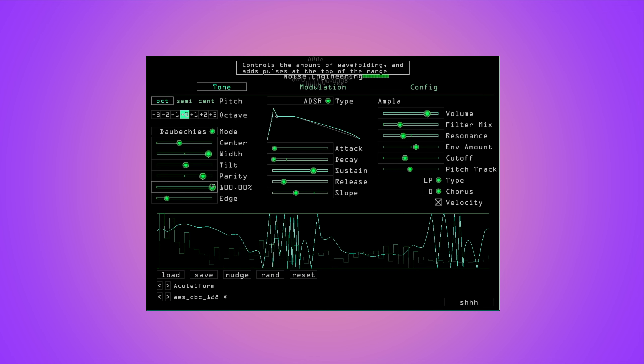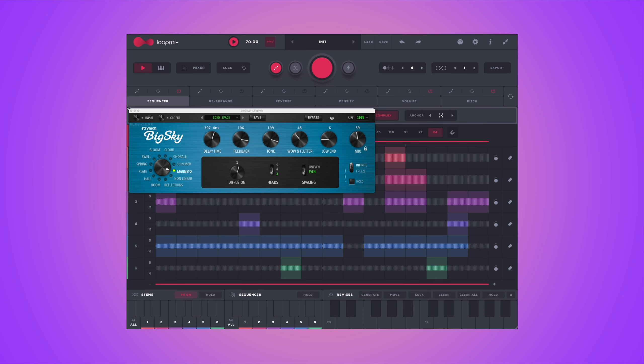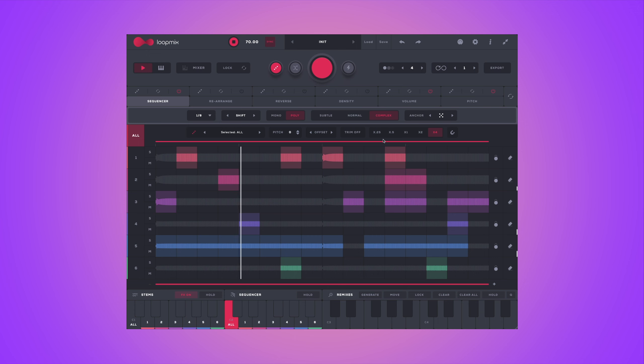I've recorded six loops with Corsus Virior from Noise Engineering — I just played the same tone over and over and changed the fold setting — so I have these six loops. Now I loaded them into LoopMix, set the sequencer to poly mode, created a random sequence, randomized the pitch to the Phrygian scale, and added some reverb from Big Sky. Not sure if this is how the plugin is intended to be used, but I think it's quite fun.